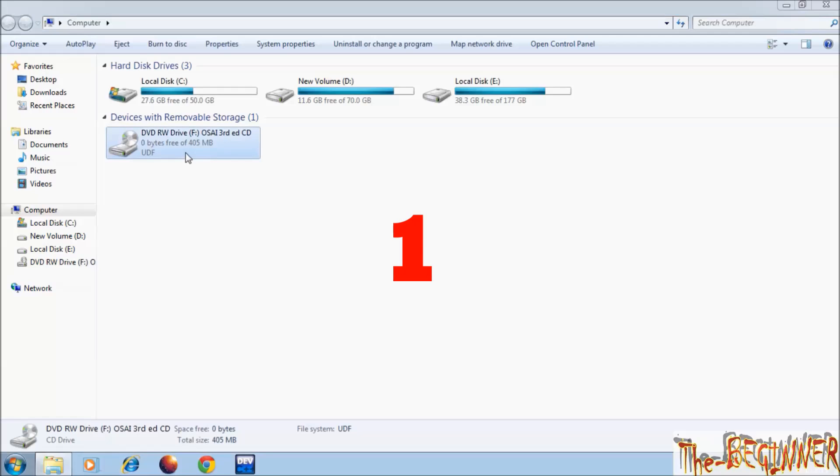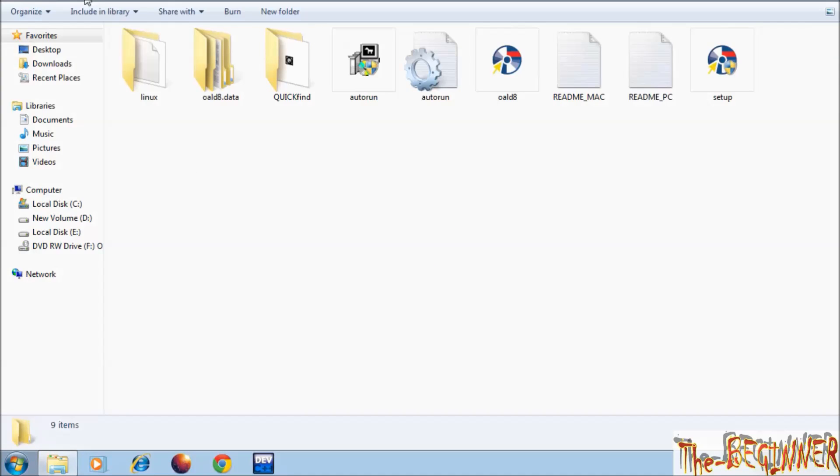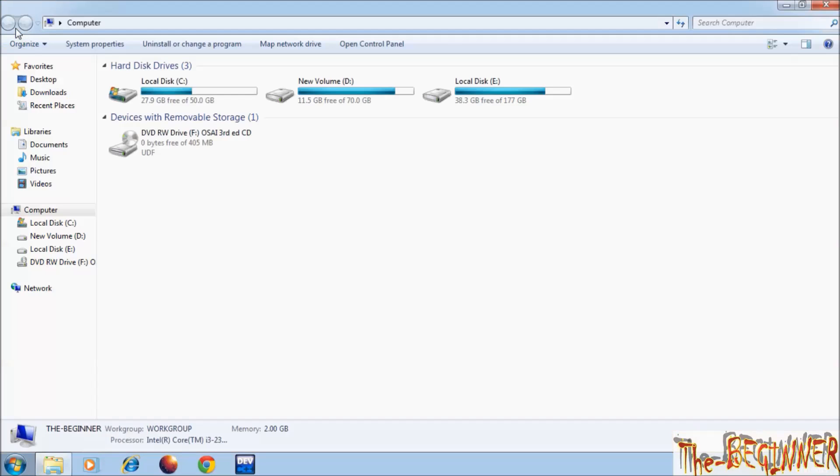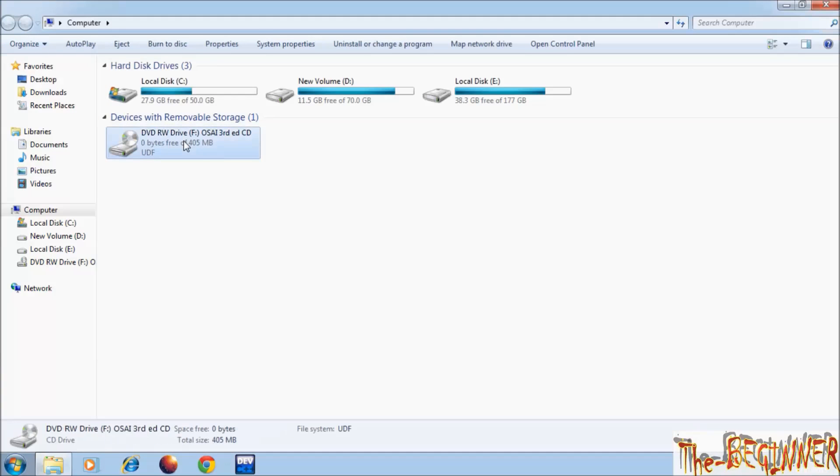Now you can install that software by three ways. First, open it and double click on setup file and install. Sometime you don't need to click on the setup file, it will start automatically.